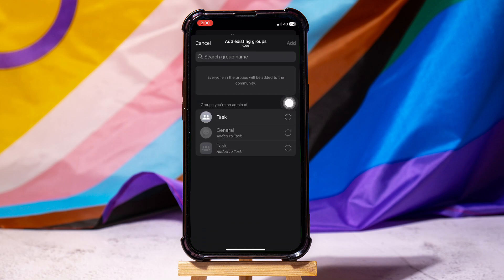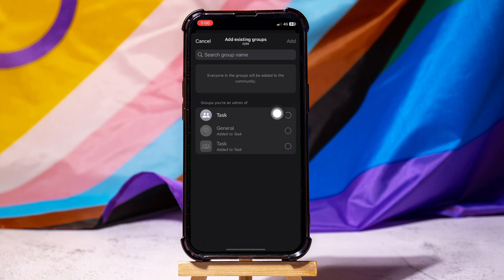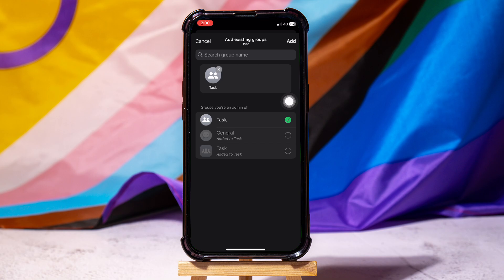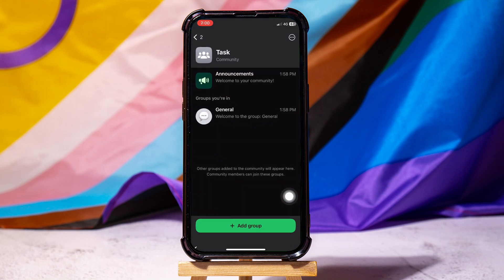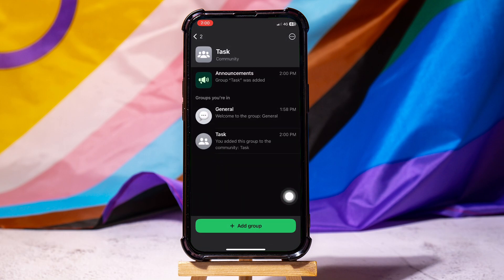Once you're in, tap on the circle right beside the group name, and tap on Add at the top right corner. Then tap on the Add to Community button to add this group. Once you're done, you will notice that the group is now added to the community list.